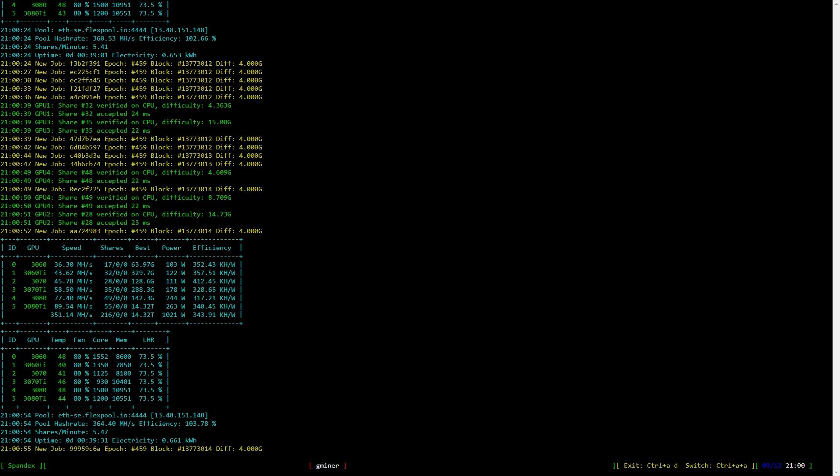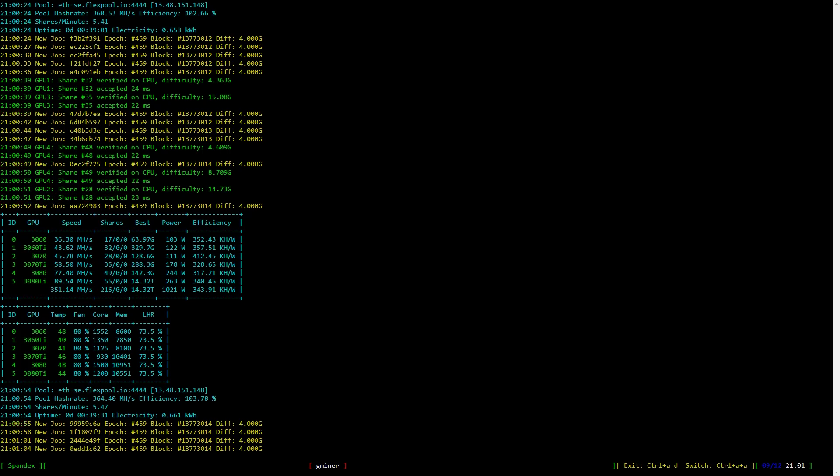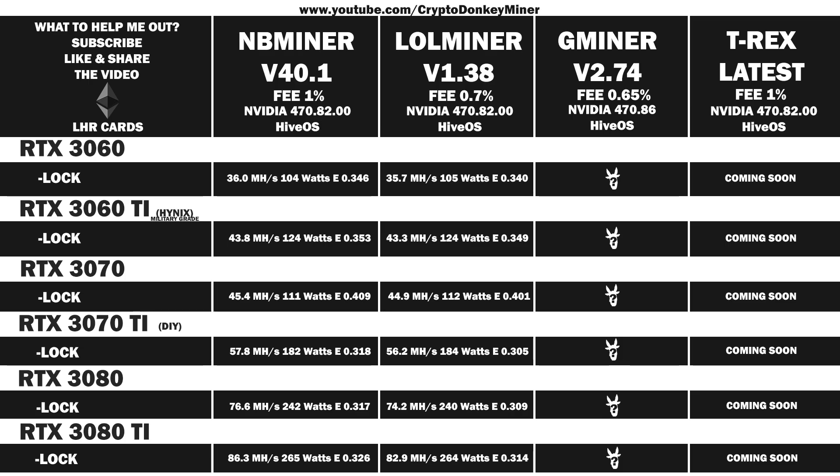Now let's move on and have a look at the average results. First up is the RTX 3060 Ti LHR. That makes it the most efficient miner of the three tested here, which is also kind of the trademark of Gminer.